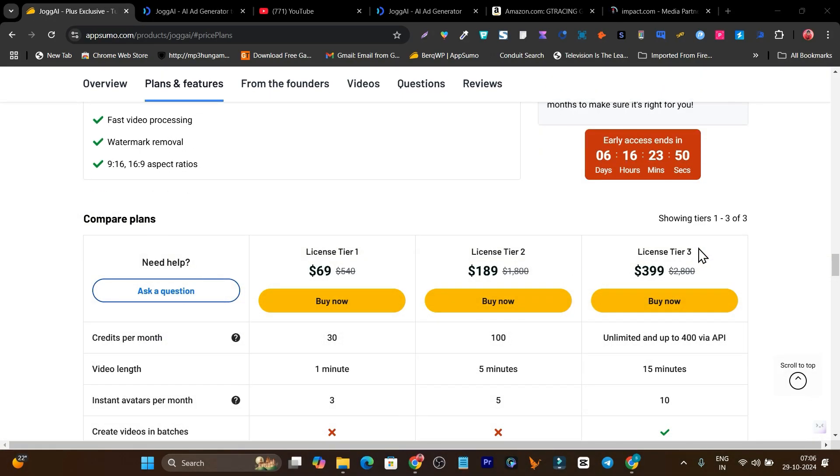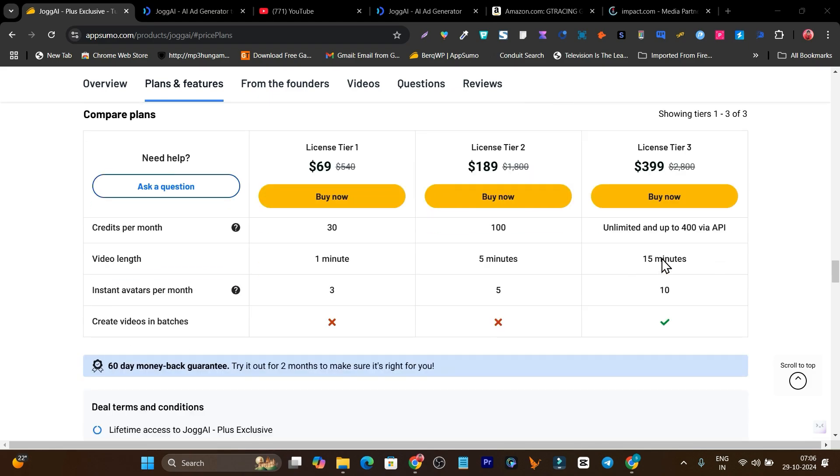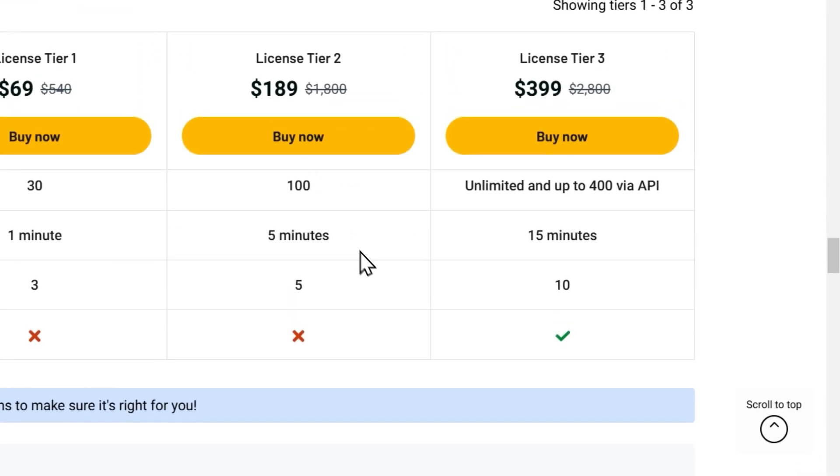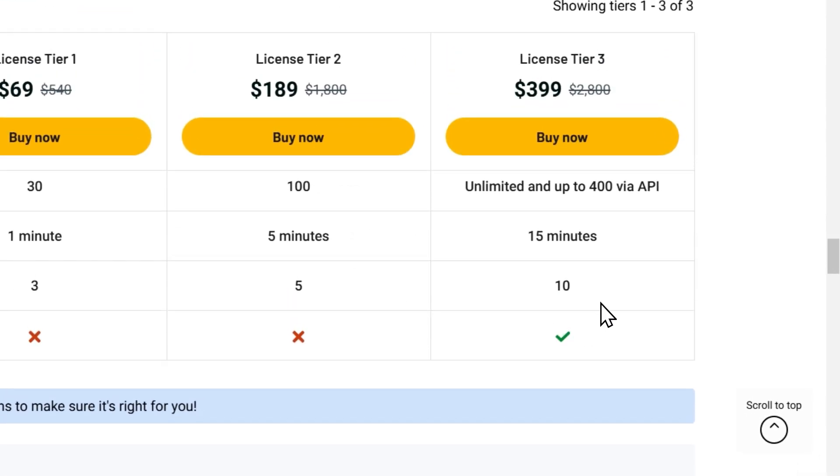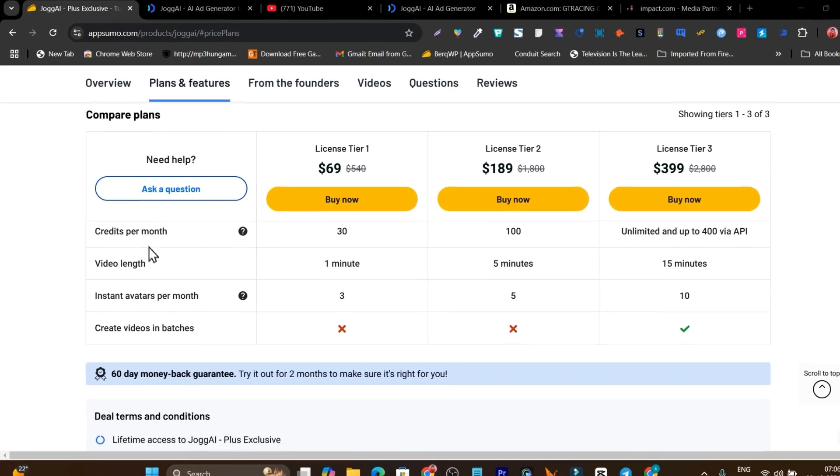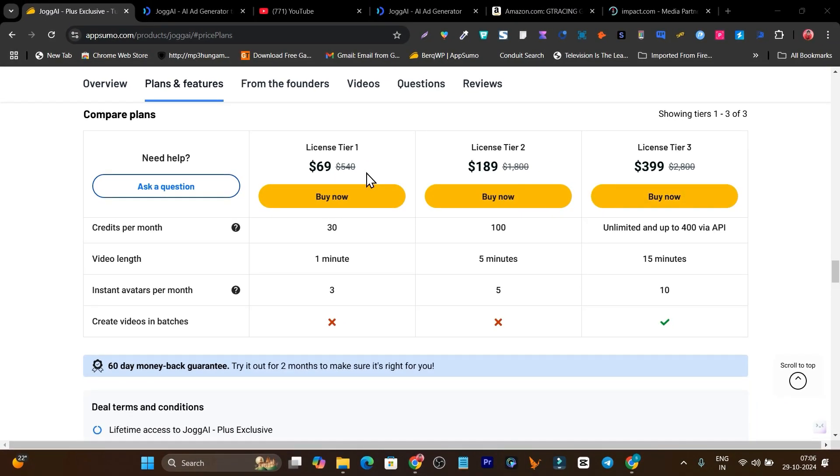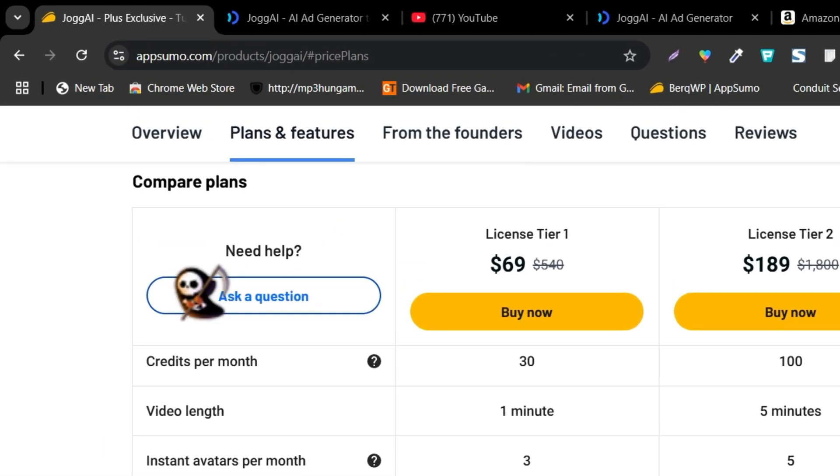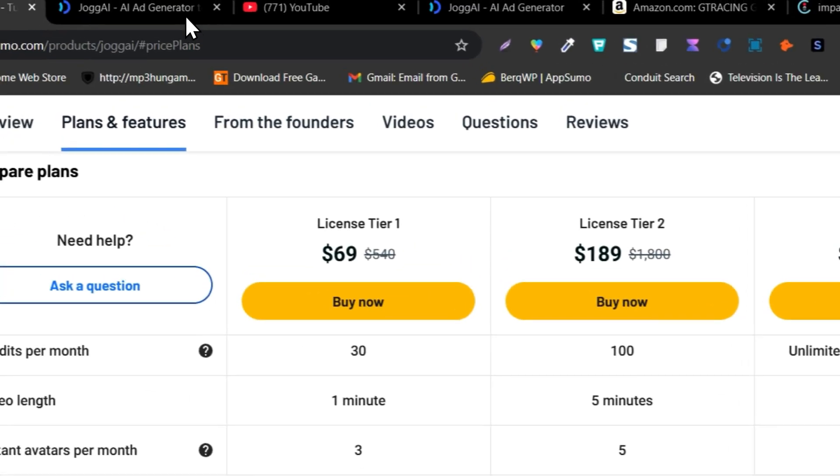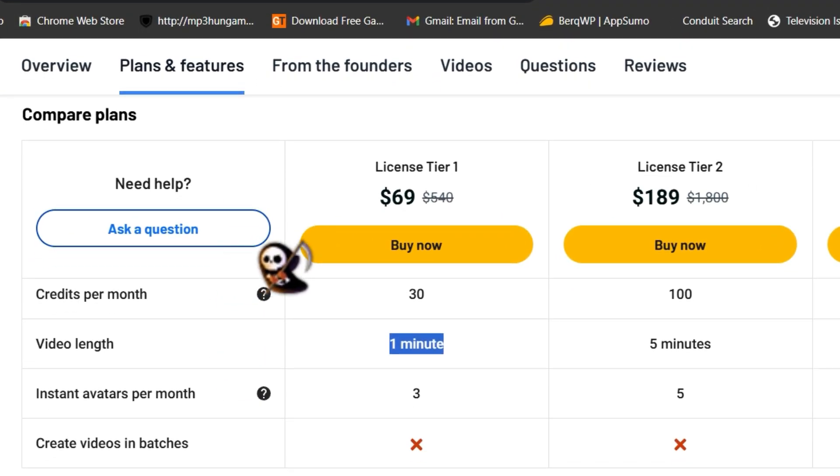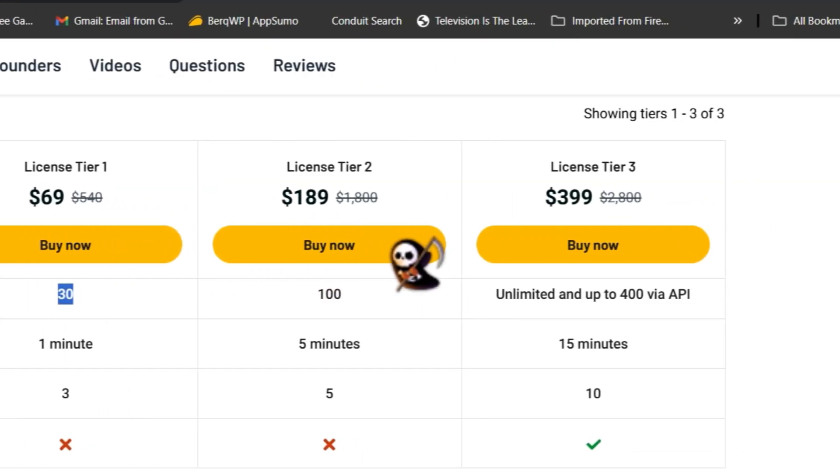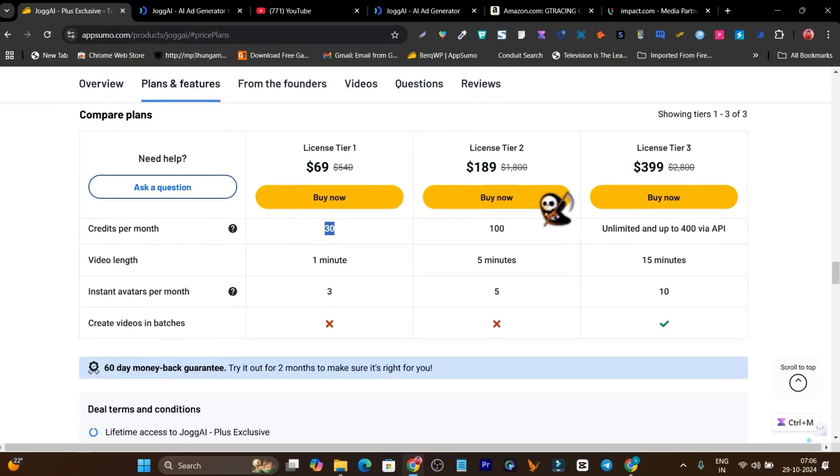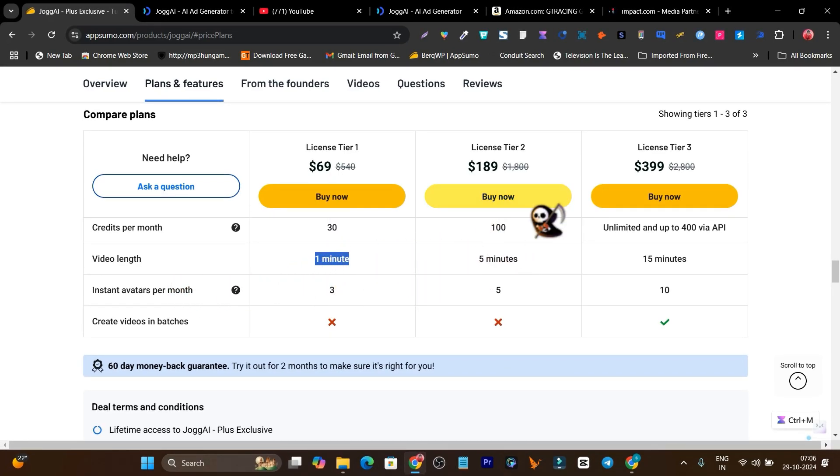You can add effects and tones in your ads as well and create them more engaging. It has three plans available. With different higher plans you'll get higher credits. But one thing is you can create videos in batches only in the highest tier 3 plan. If you want that feature especially, you have to go to tier 2. Otherwise in tier 1 plan it will give you only one minute video length and you can create up to 30 videos per month.